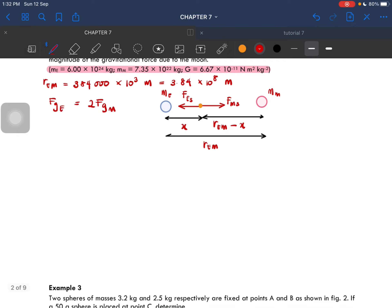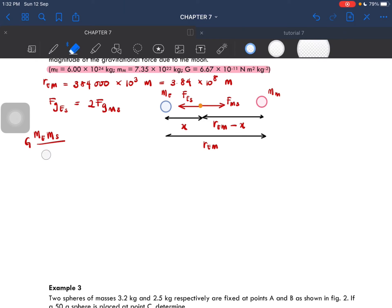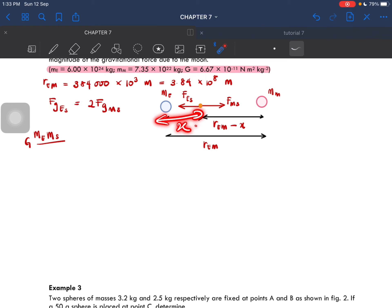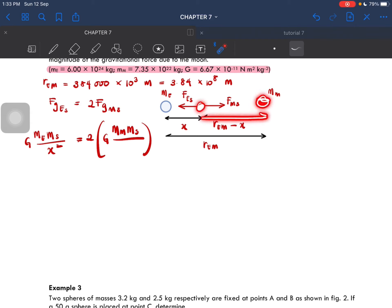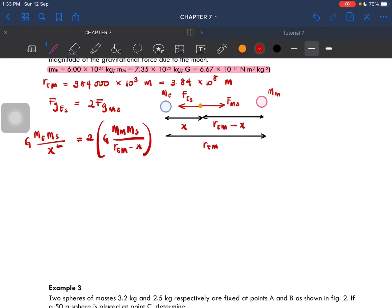From here, we know the gravitational force by the Earth on the spaceship and the gravitational force by the Moon on the spaceship. So we write: G times M_Earth times mass of the spaceship over X squared equals 2 times G times M_Moon times mass of the spaceship over (R_EM minus X) squared. The distance from the spaceship to the Moon is R_EM minus X.